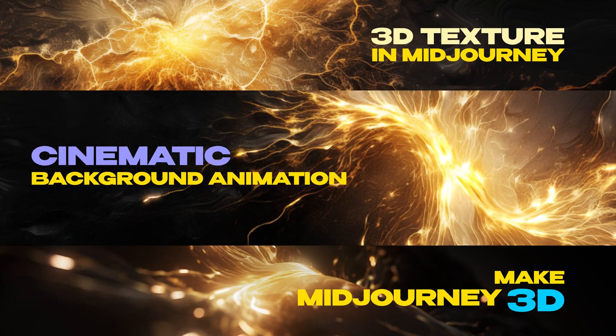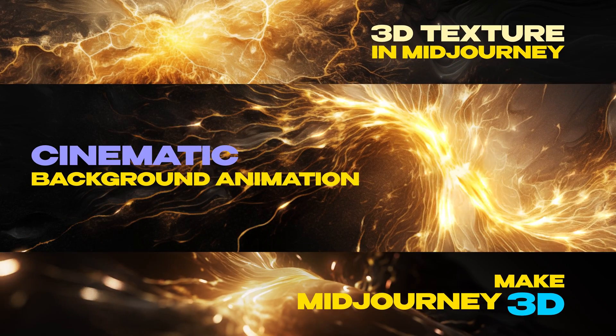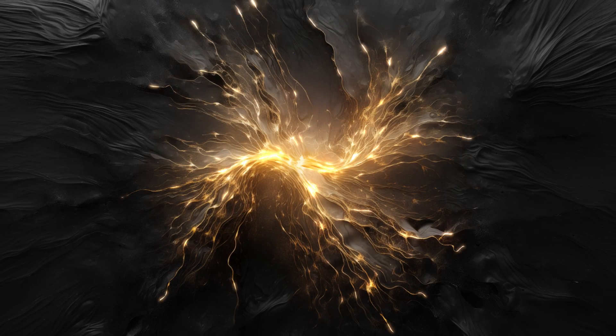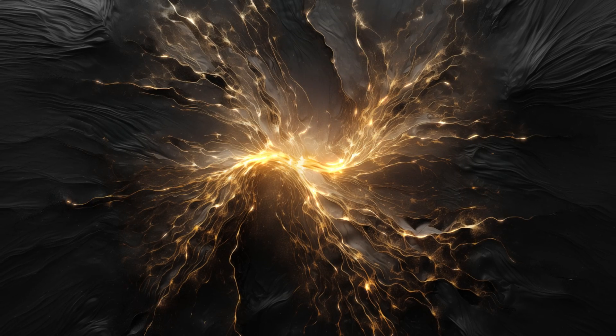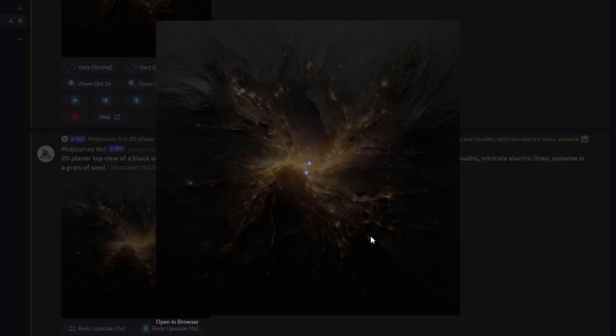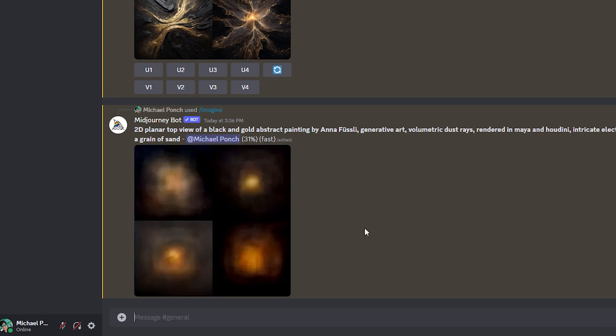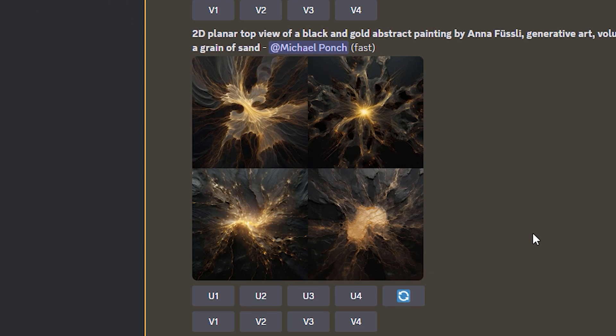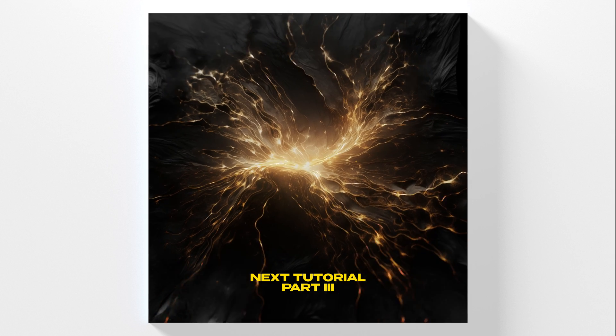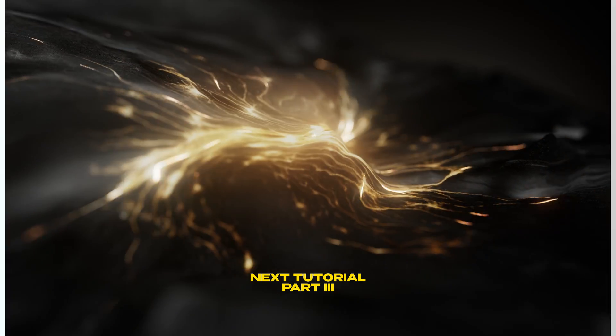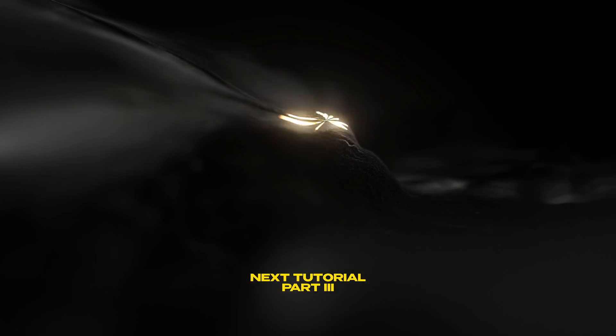In this After Effects tutorial and part 2 of my tutorial series, we're gonna create a cinematic title background animation. It's based on this image from my previous video where I showed you how to prompt this in Midjourney. And to give you a little sneak peek for the next tutorial part 3, we're gonna use this animation to bring it into 3D space.